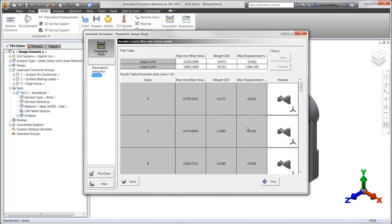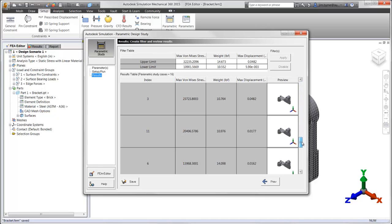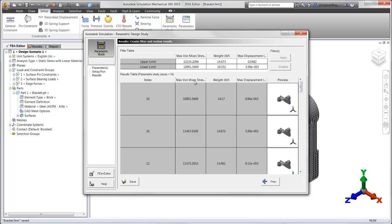Here we can see a collection of all the scenarios that have been run. This interface has been made interactive, providing the ability to sort based on stress, weight, and displacement.